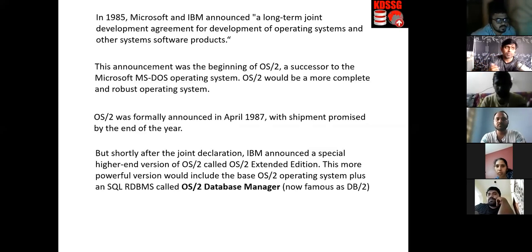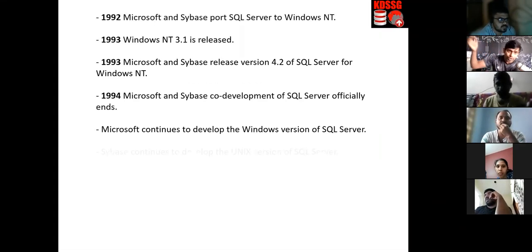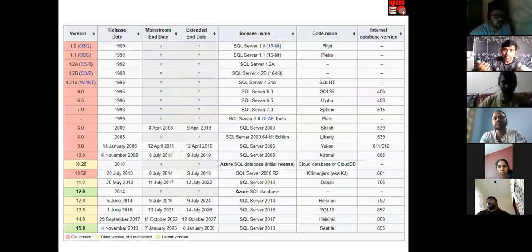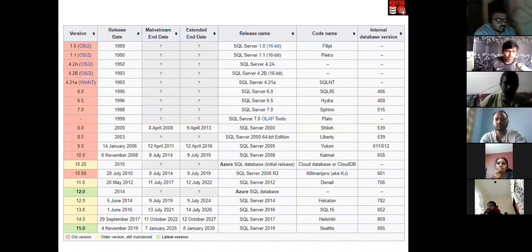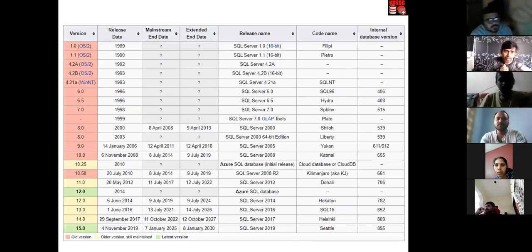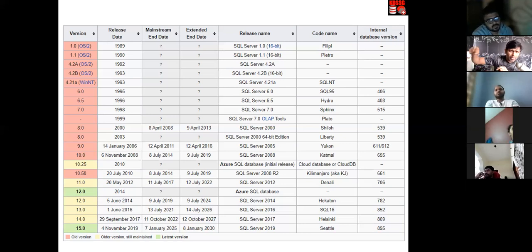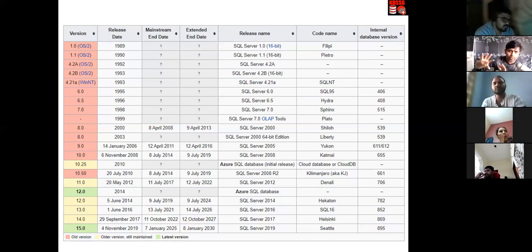SQL Server is available in different versions — from the oldest to the latest. Versions are common in every software. For example, Microsoft Office is available in multiple versions. The latest Microsoft Office in the market is around 2019, with 2022 or 2023 coming up, and Office 365 is also there.